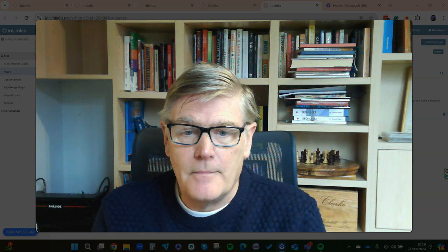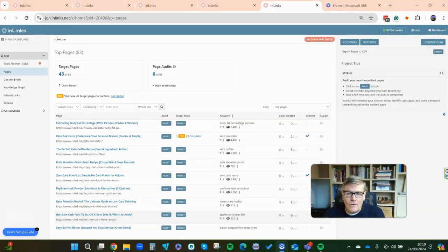All of these problems are solved in the new topic planner by InLinks. I think it's going to change the way in which a lot of people work. Let's go and see how we can apply it.